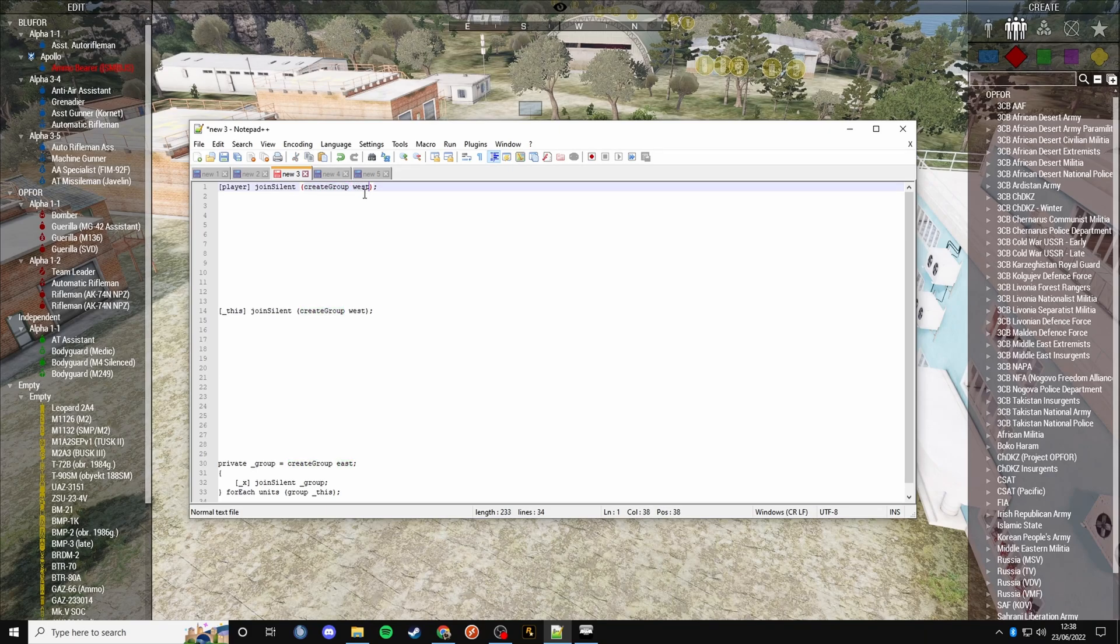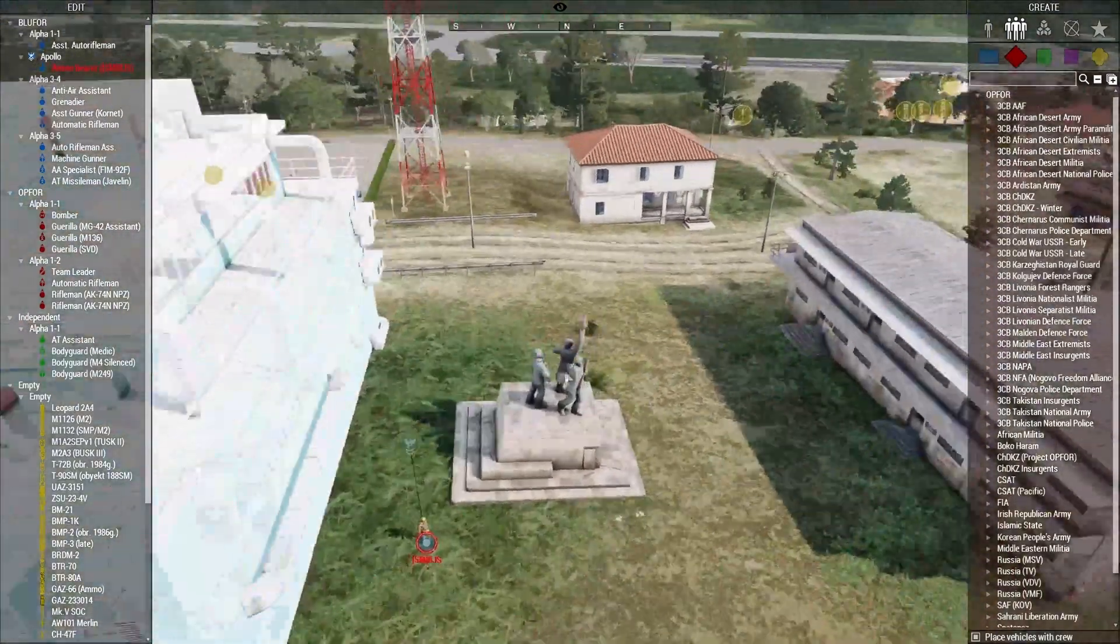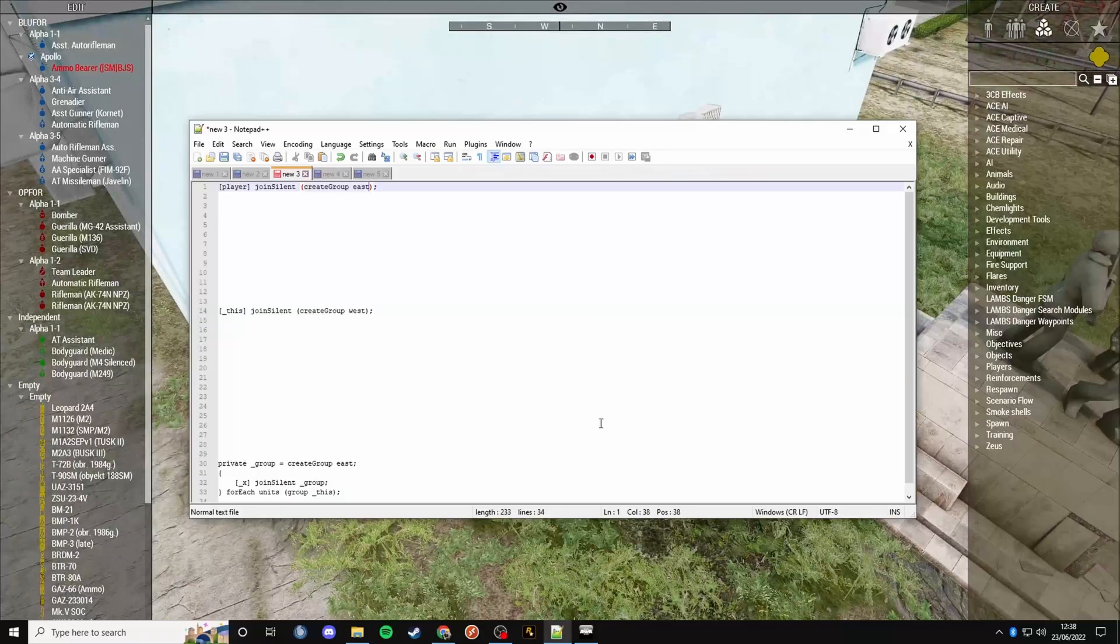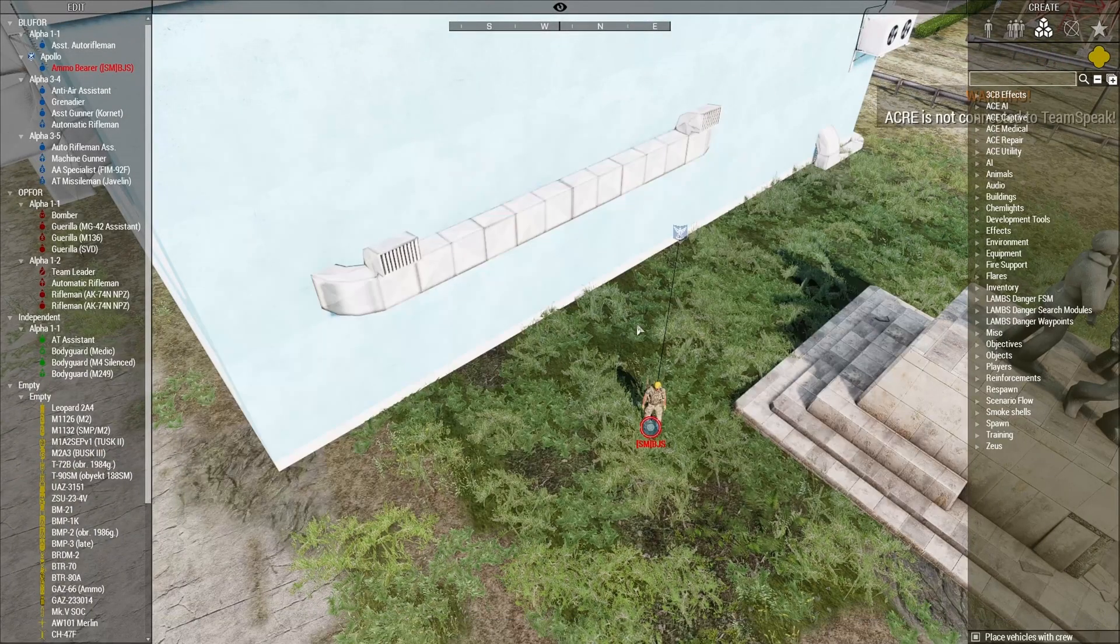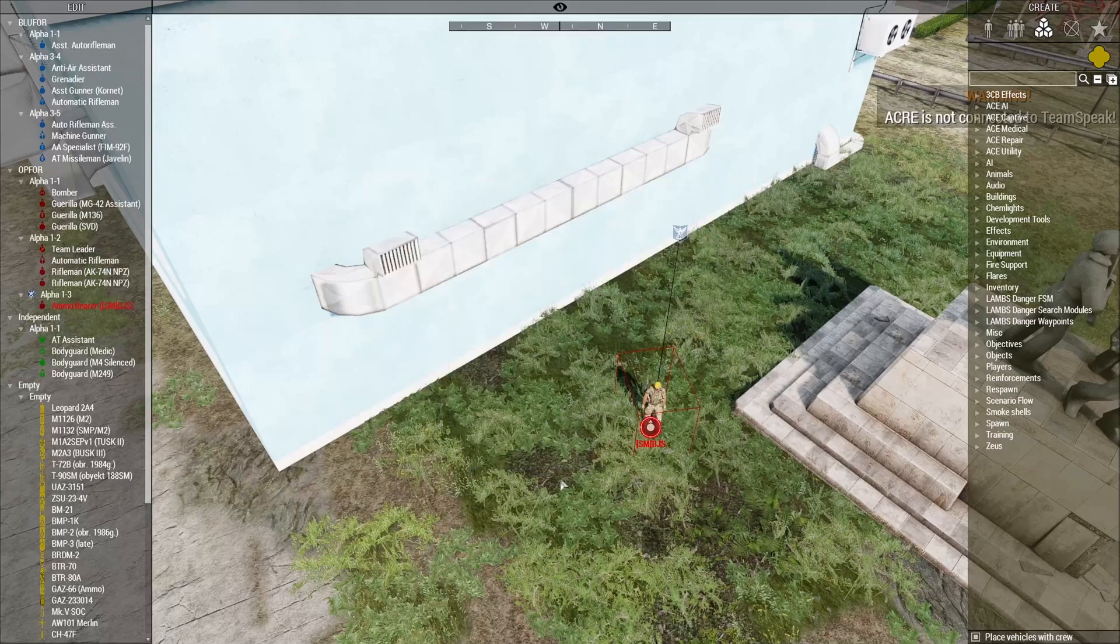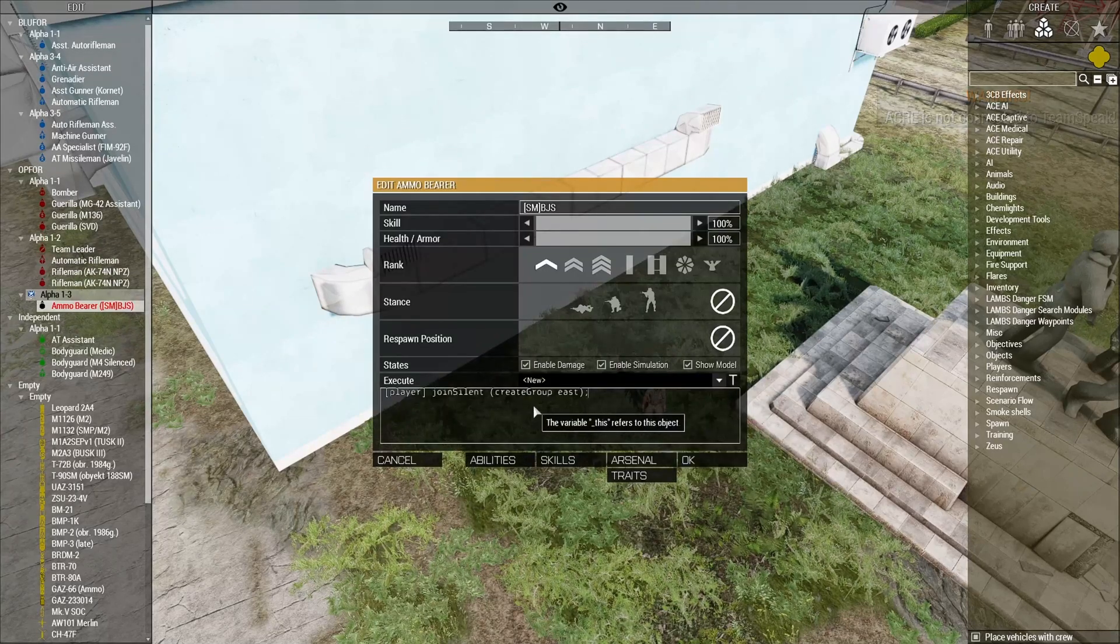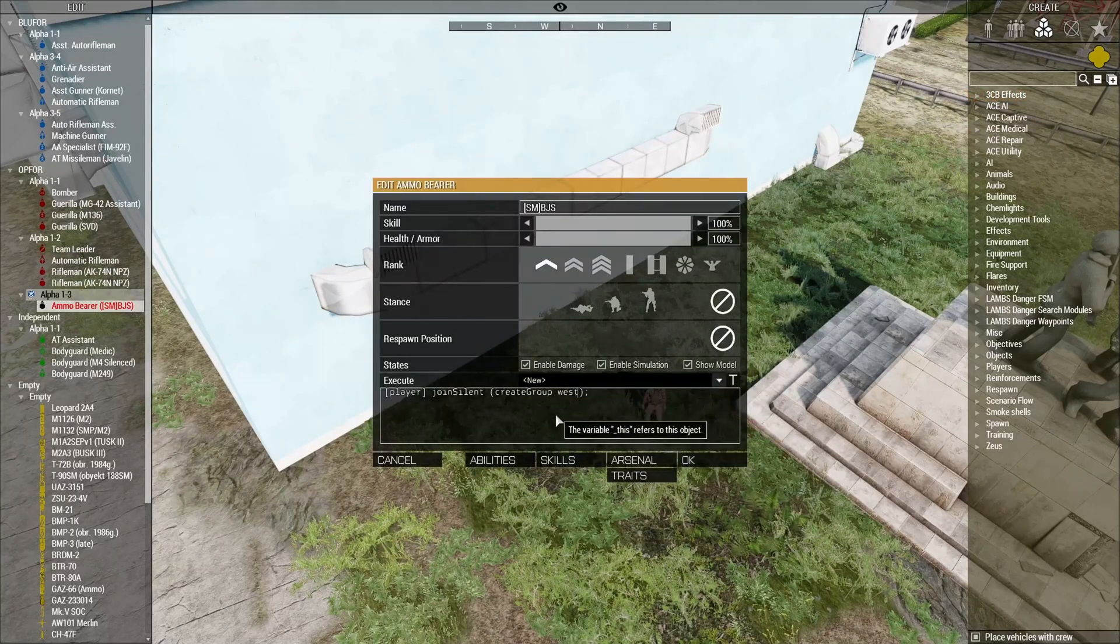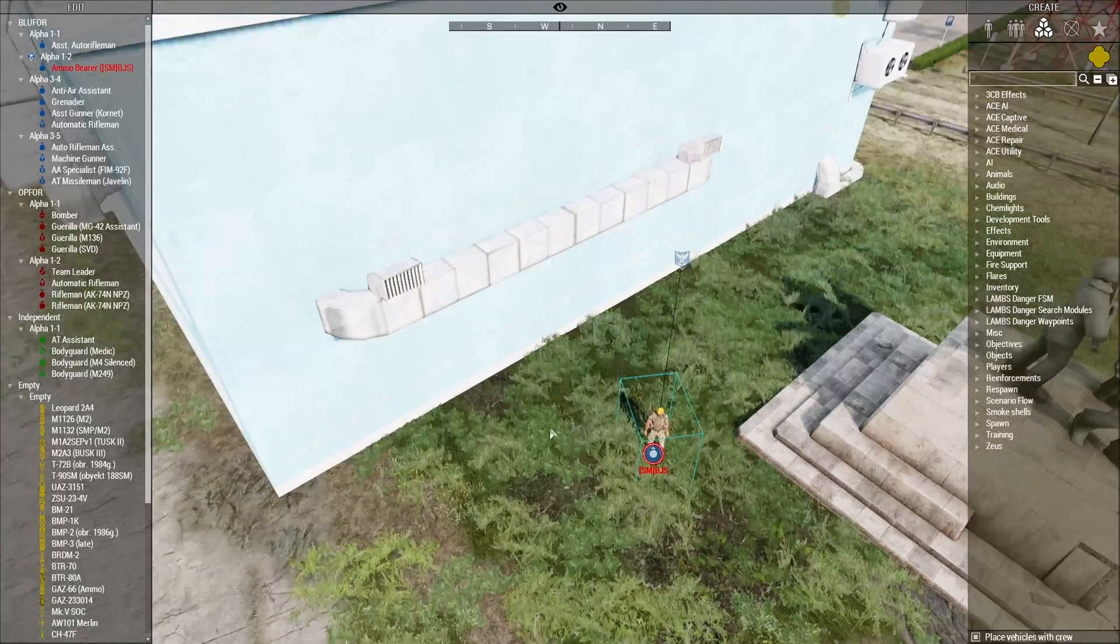This could be create group west, civ, indie, whatever. For this example, I'm doing east because I'm already west - I'm blue 4. If we run this on our player, you'll see that I've changed to op 4. And if we do it again but make the group west, I've turned back to blue 4.